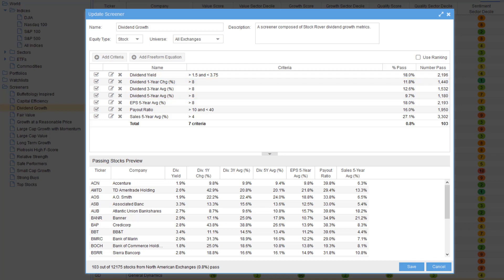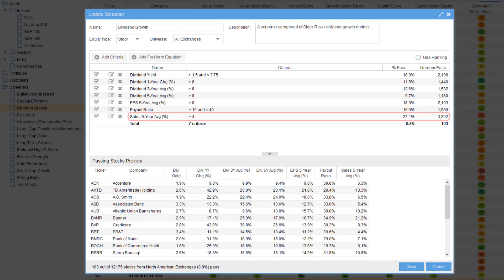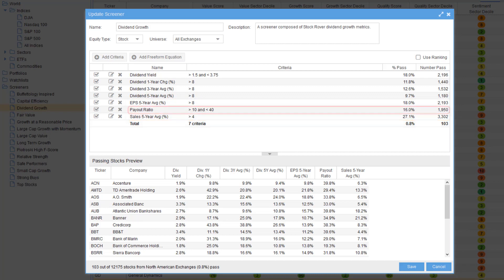To ensure the company can afford the dividends it pays, it must also be growing earnings by at least 8 percent over the last five years and sales by 4 percent. And it cannot pay out more than 40 percent of its net income in dividends.